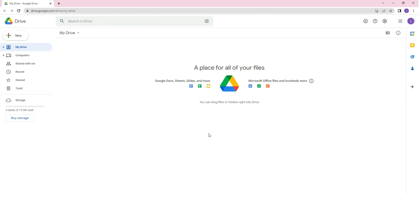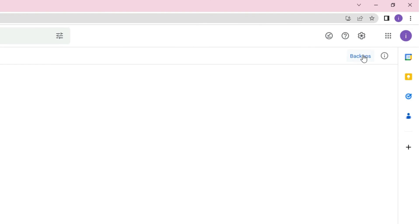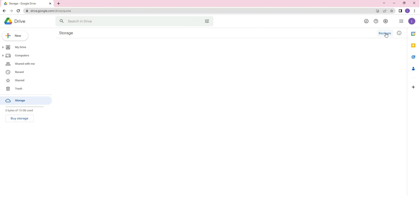Step 2, on the main interface of Google Drive, click on storage and then tap on the backups option at the top right corner of the screen.